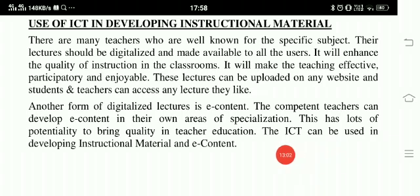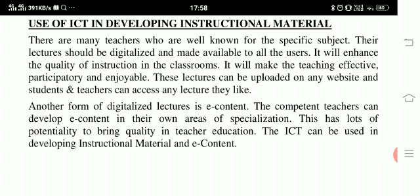Thank you very much. Kindly like and subscribe our channel, The Educational and Spiritual Consciousness. Thanks a lot.